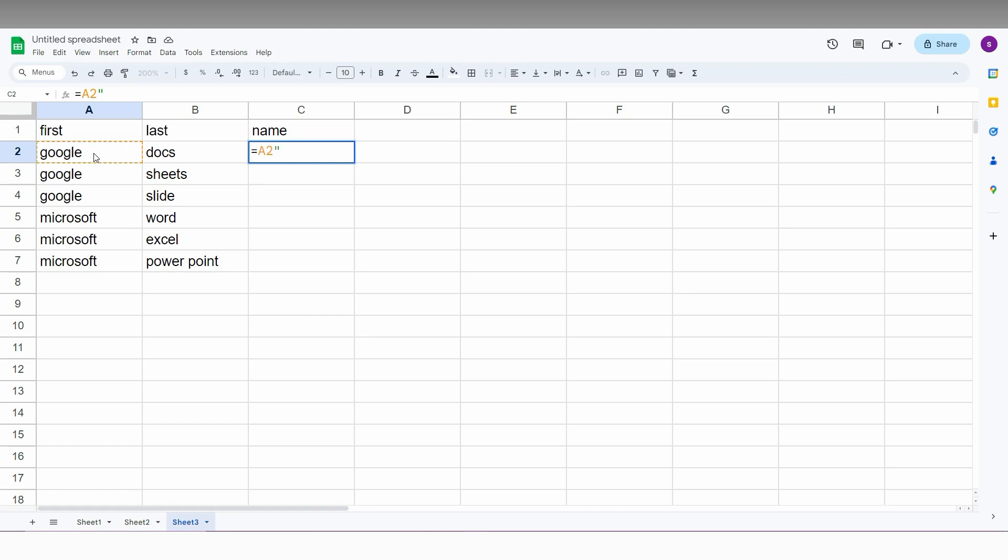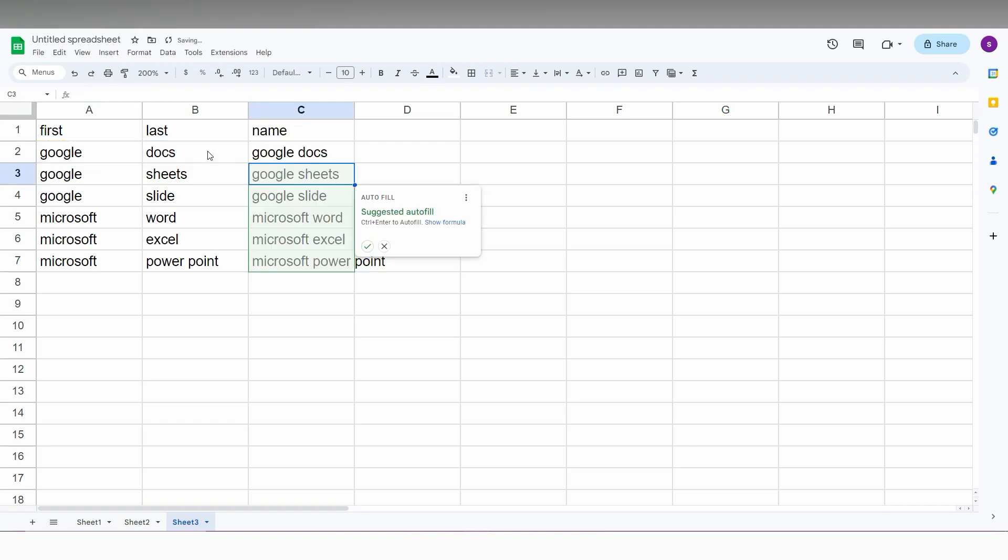You need to add an & symbol here. The first cell, then this double quote section for the space between the two names. If you don't need a space, you can remove the double quote space section. Then add another & and the second cell. Now click Enter, and you can see it's filled with the name Google Docs.